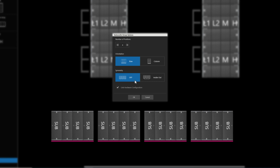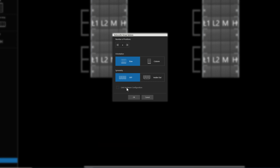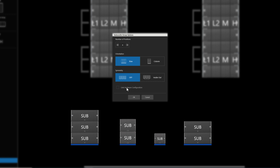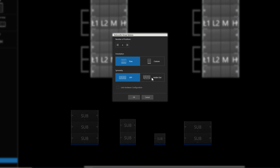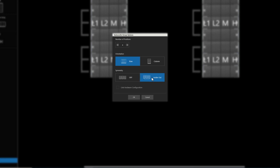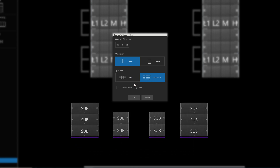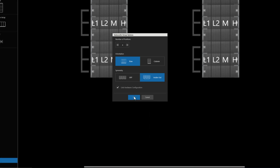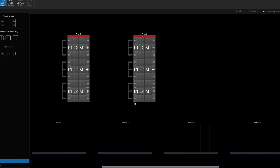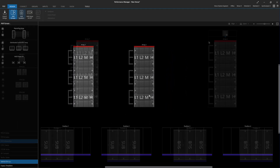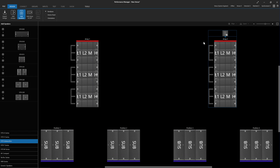The Link Hardware Configurations checkbox controls whether the array positions in the system group are matching in speaker type and quantity, or if they can differ. If Link Hardware Configuration is not checked, subwoofer arrays still need to respect the symmetry setting when creating arrays of mixed system type and quantity. Use the Add Speakers Mode and the VTX Subwoofers tab to populate the distributed subwoofer system group with subwoofers.